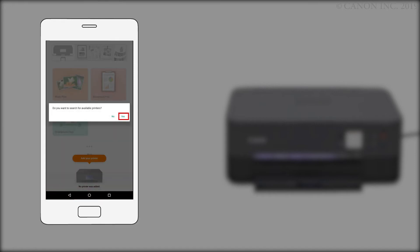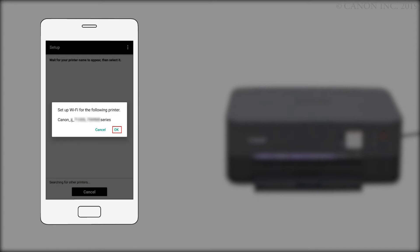When you see this screen, tap Yes. Confirm that your printer appears, and tap OK.